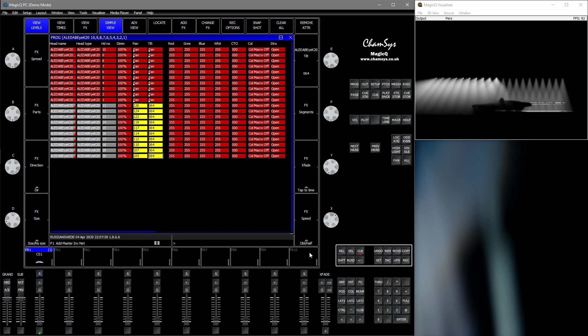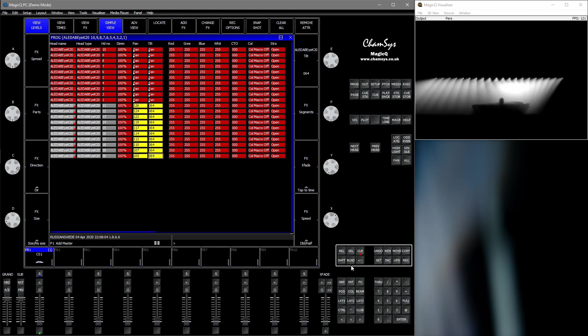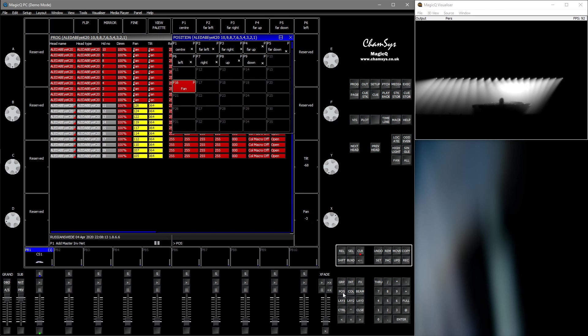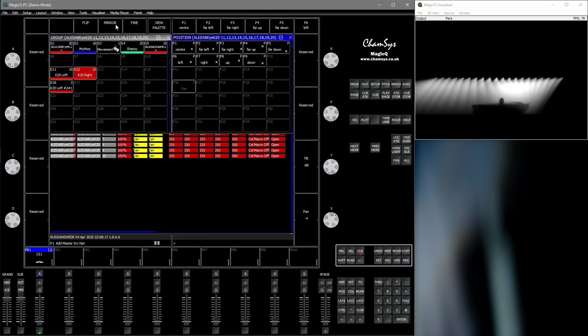Nothing has changed in the visualizer yet. So we need to reset the programmer by double pressing blind. Now we can see that the fixtures here have taken the data and applied it. And we go back into position window and we could mirror it.